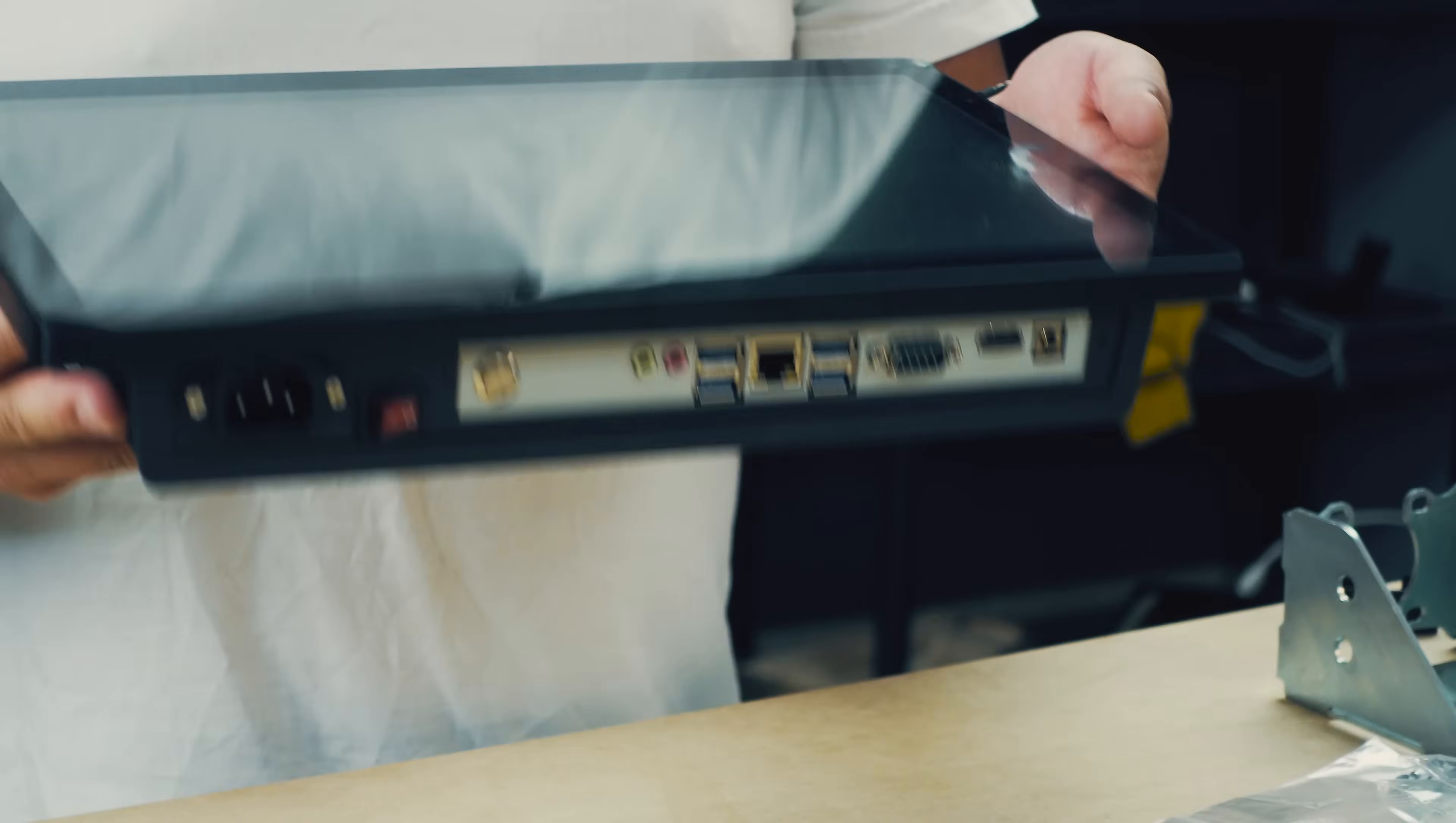Hey everybody, it's Andy here. Today we'll be doing an unboxing and assembly video for the G-Control Panel Computer.